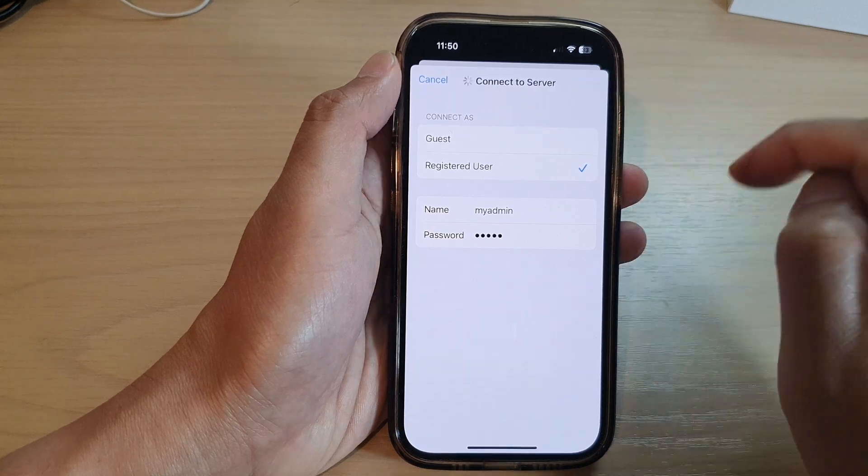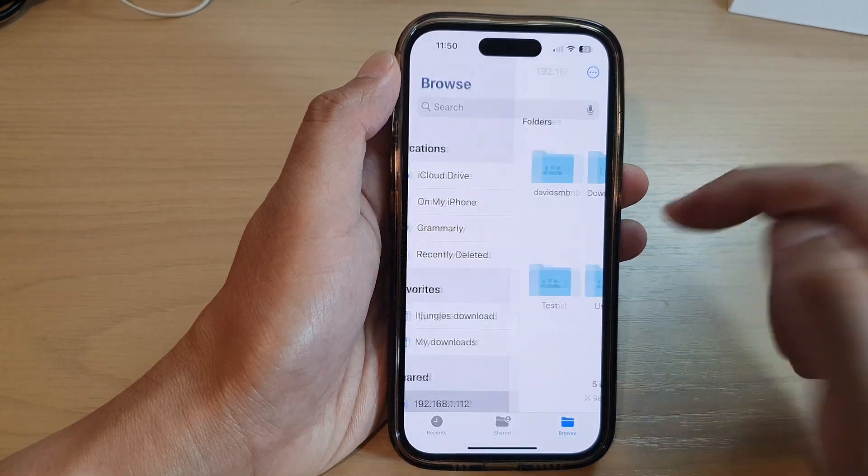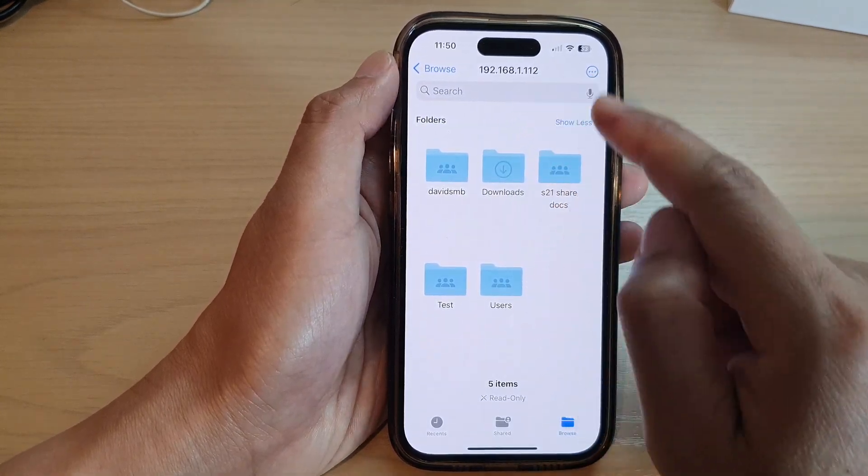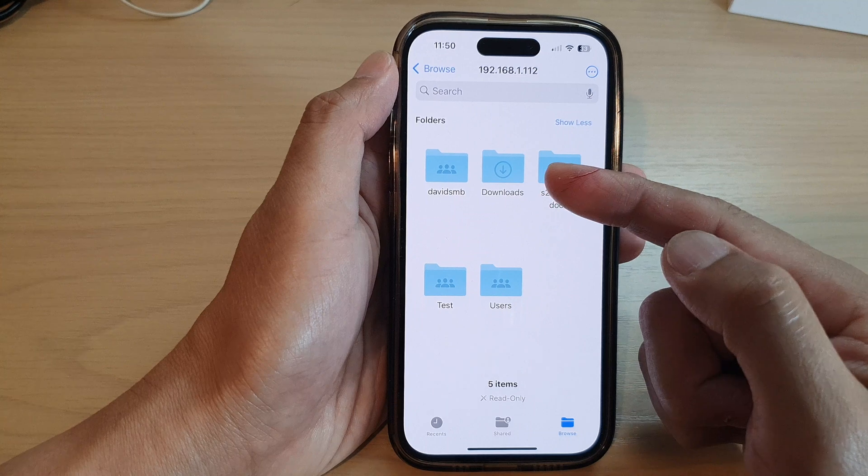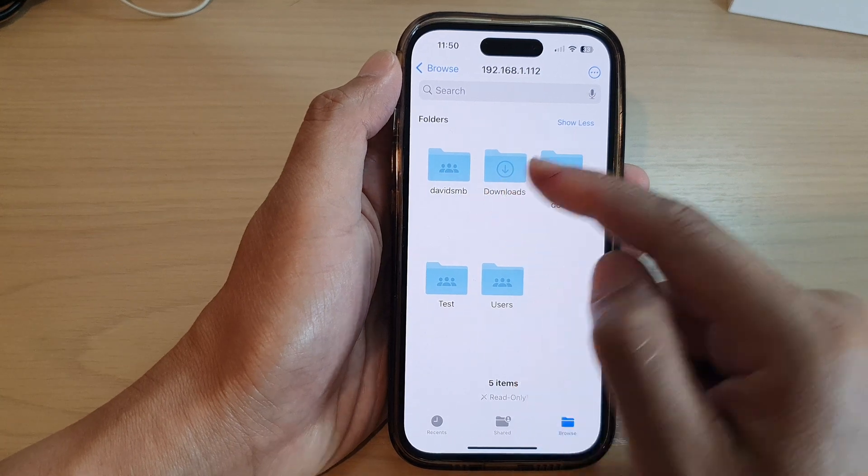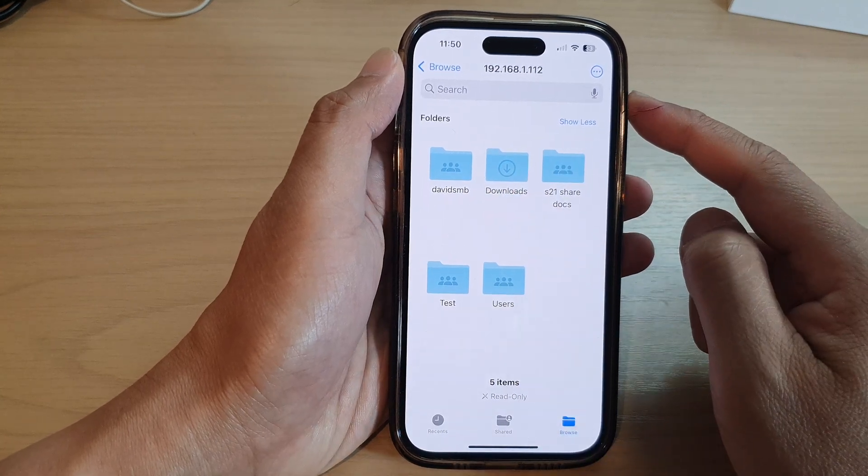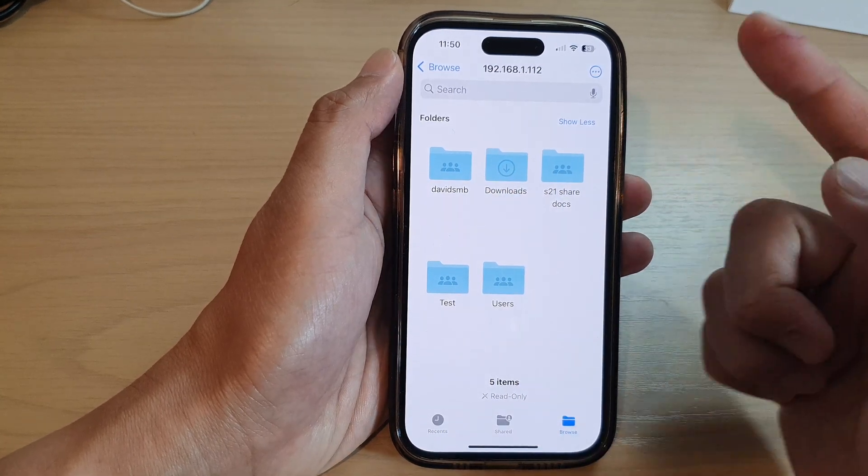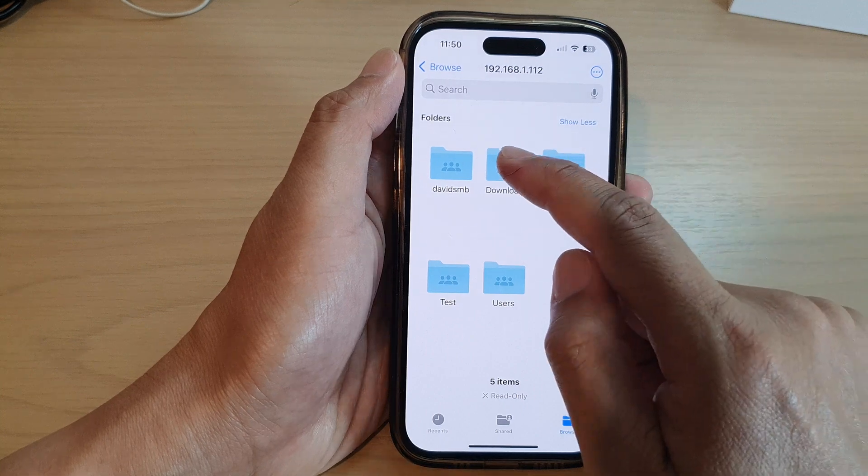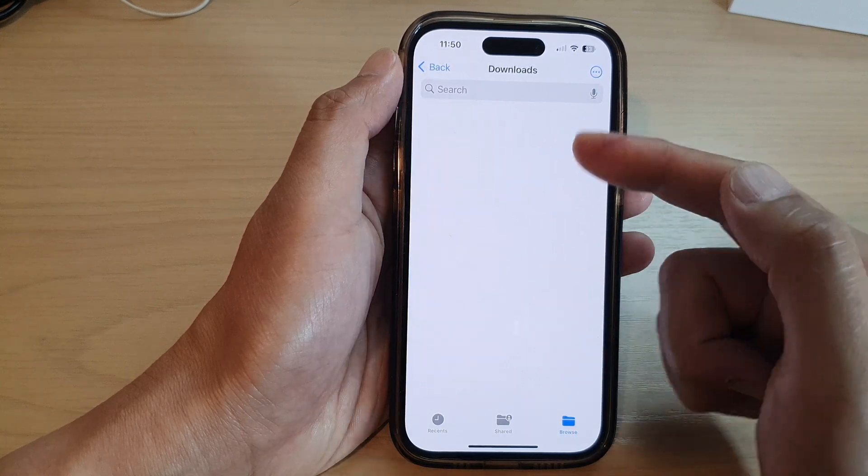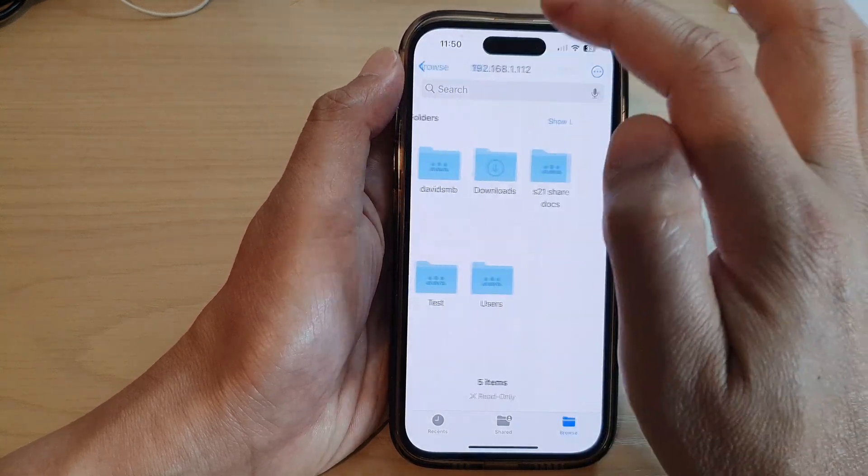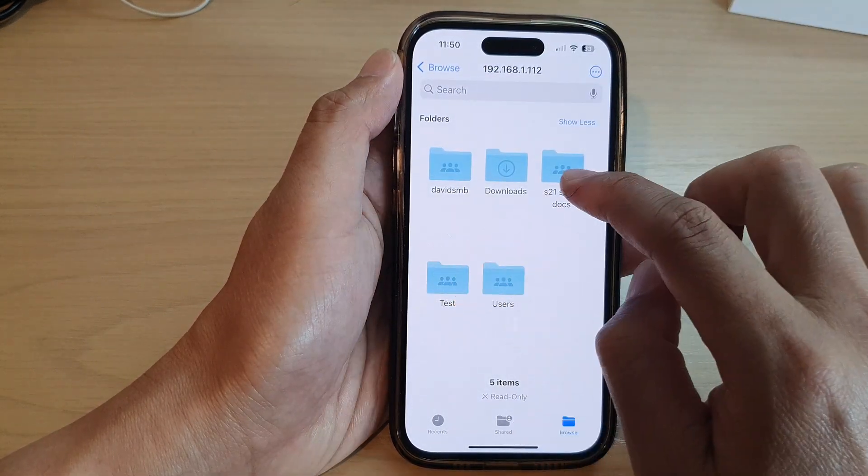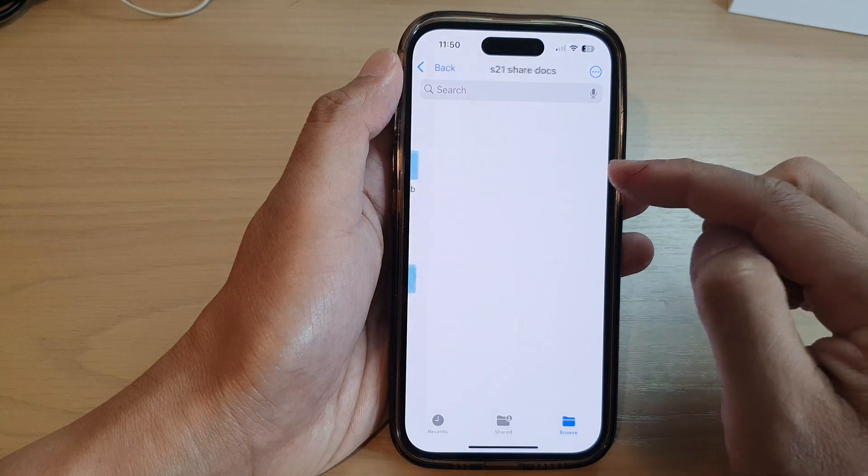Once I'm connected to that server I can basically download files. This is on my Windows computer and from here I can access files on my computer. I've got the test folder, share documents, S21 shared documents.